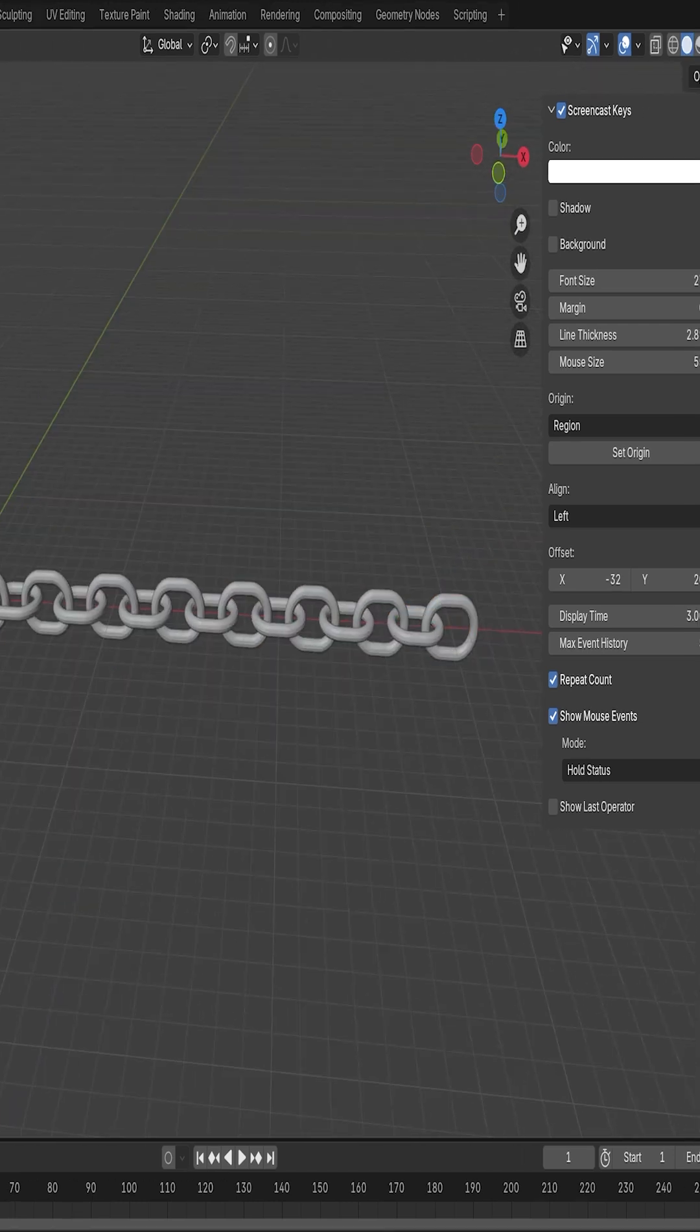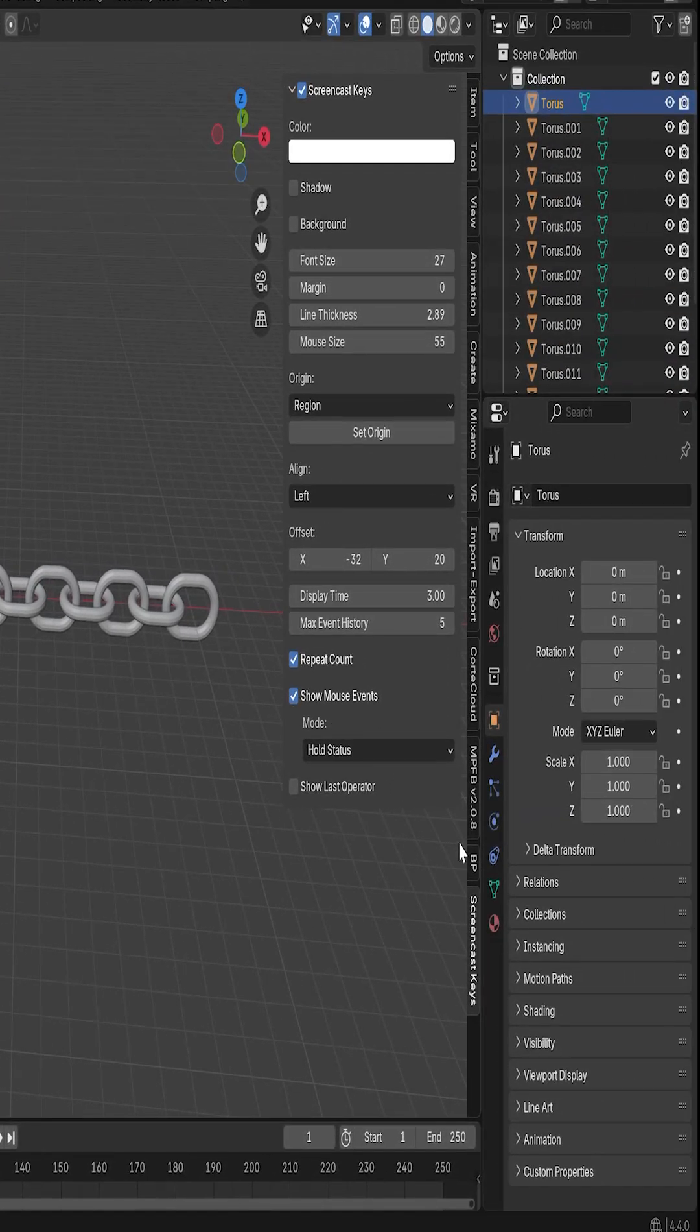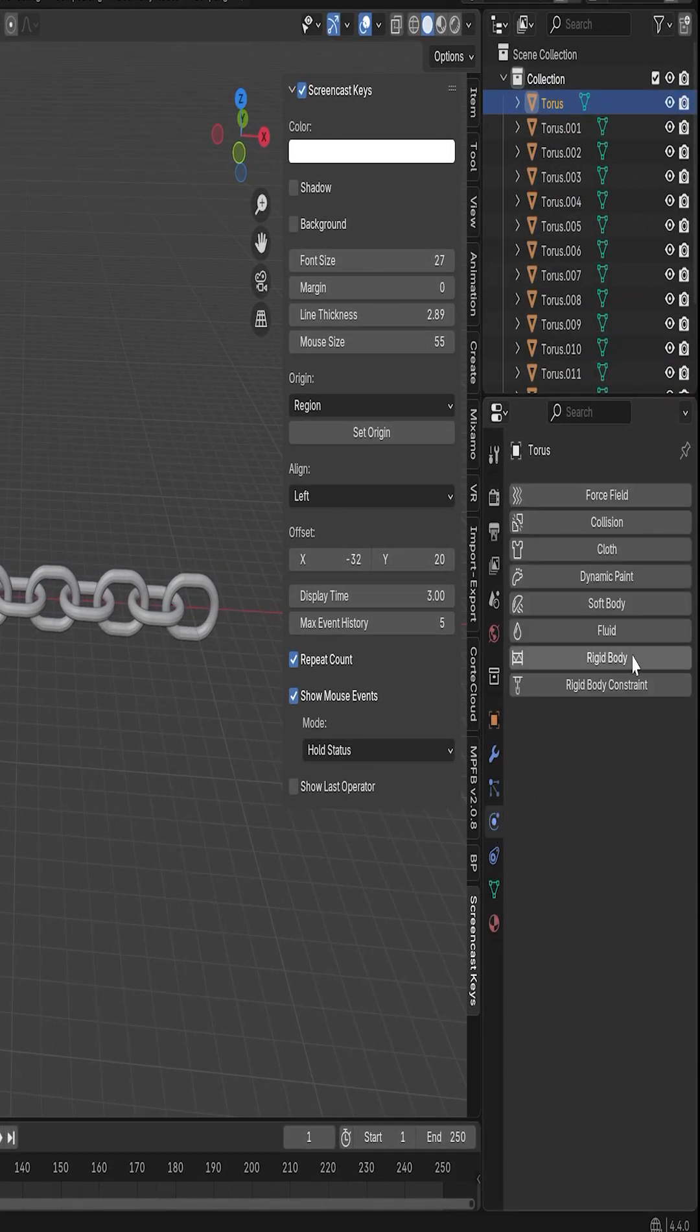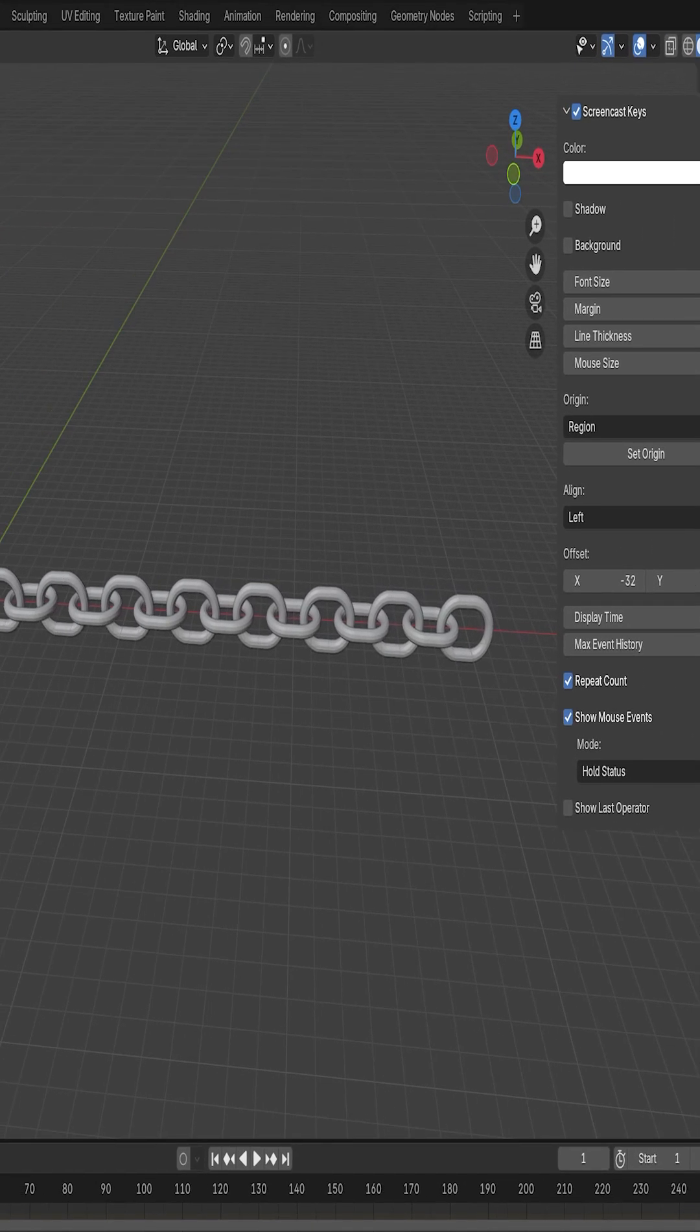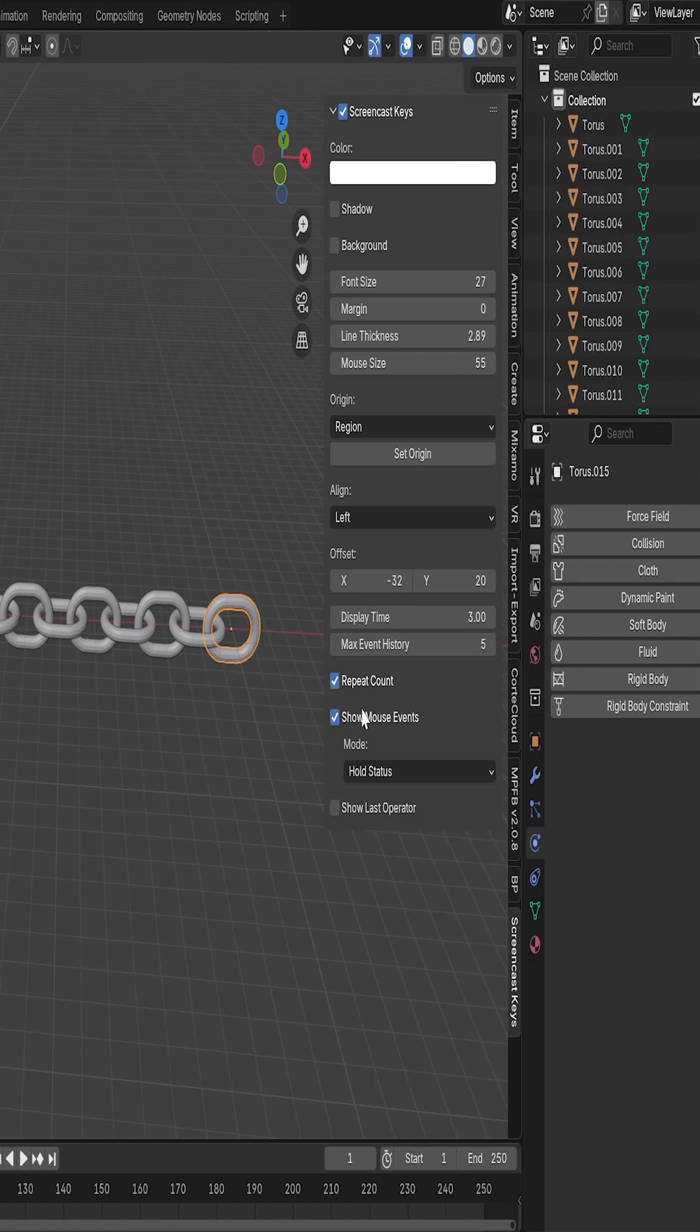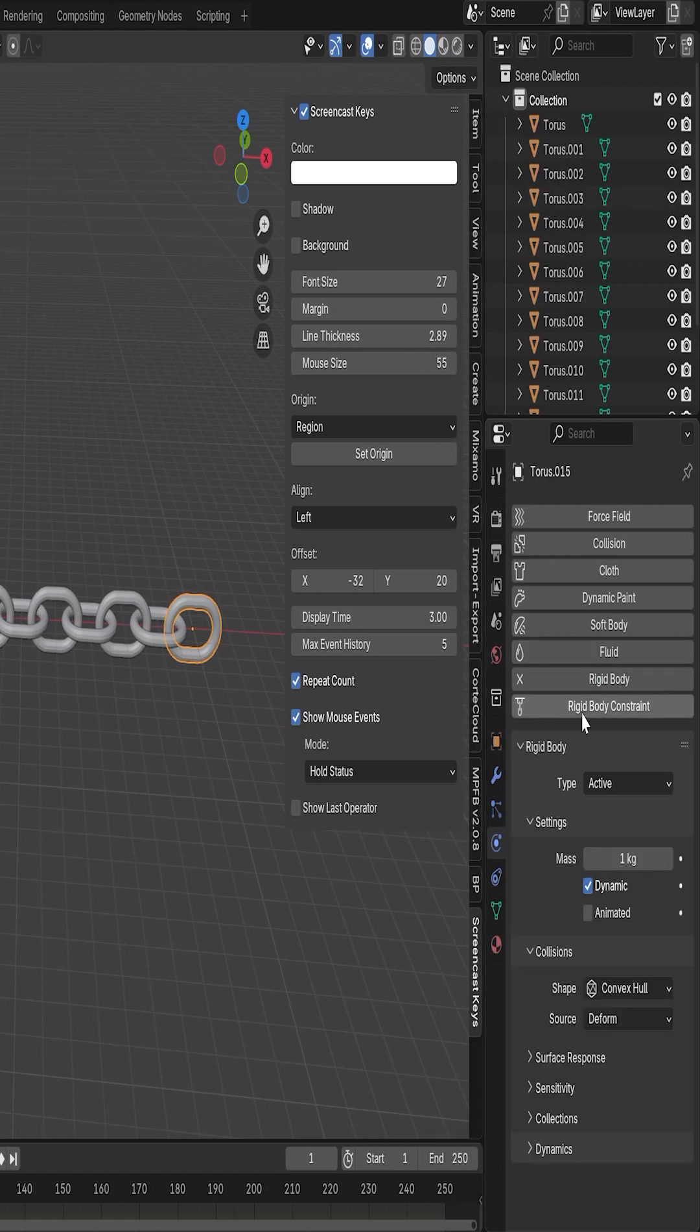Now with the first link selected, I'll enable Rigid Body, set the shape to Mesh, and the type to Passive. I'll do the same for the last link, but set it as active instead.